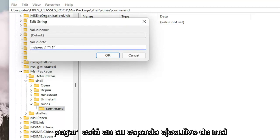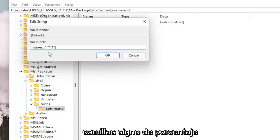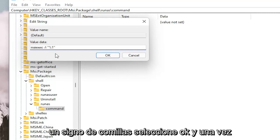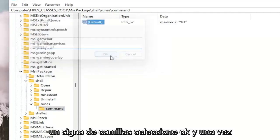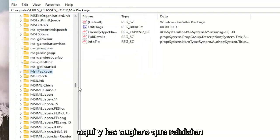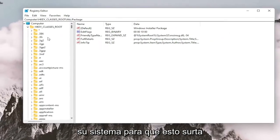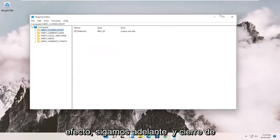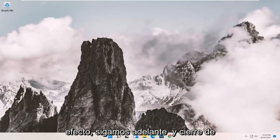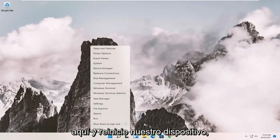It's MSIEXEC space forward slash lowercase i quotation marks percent sign 1 quotation sign. Select OK. And once you're done with that, you can close out of here. And I would suggest you guys restart your system in order for this to take effect. Let's go ahead and close out of here and restart our device.